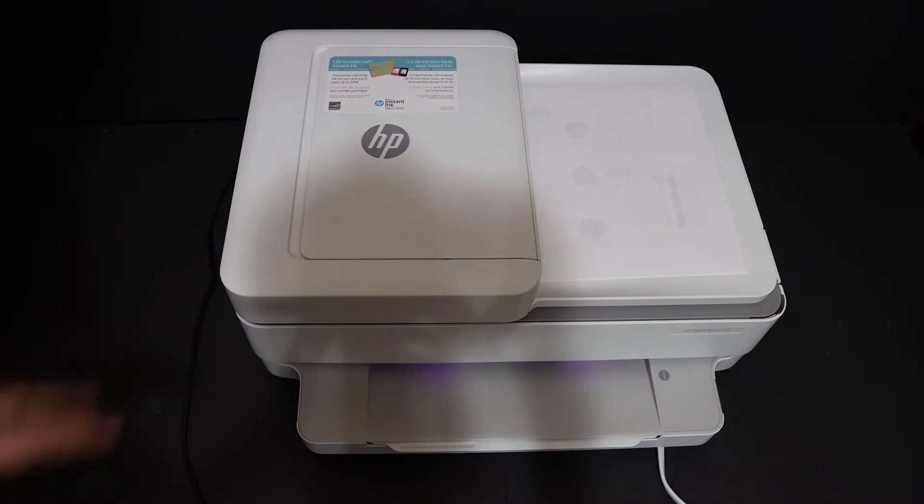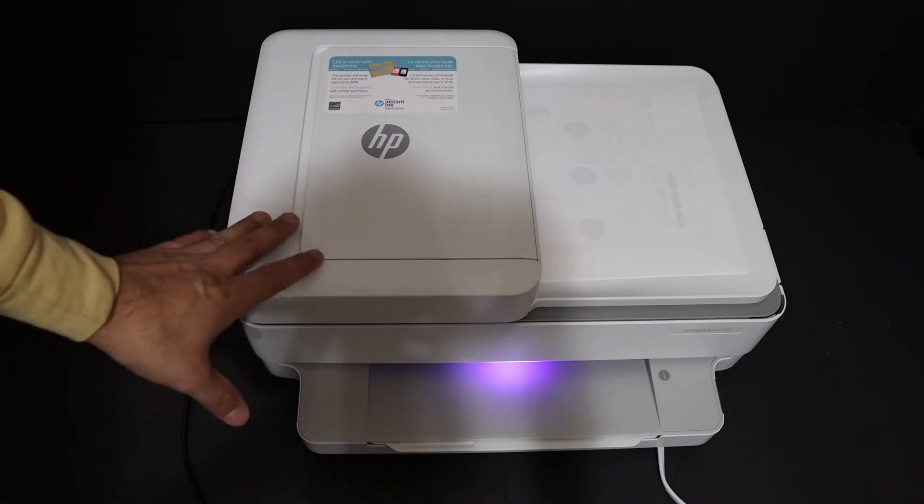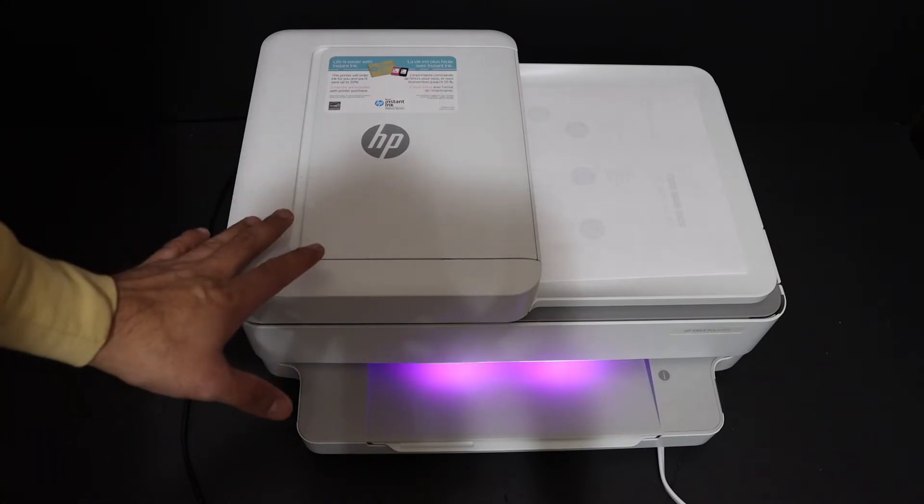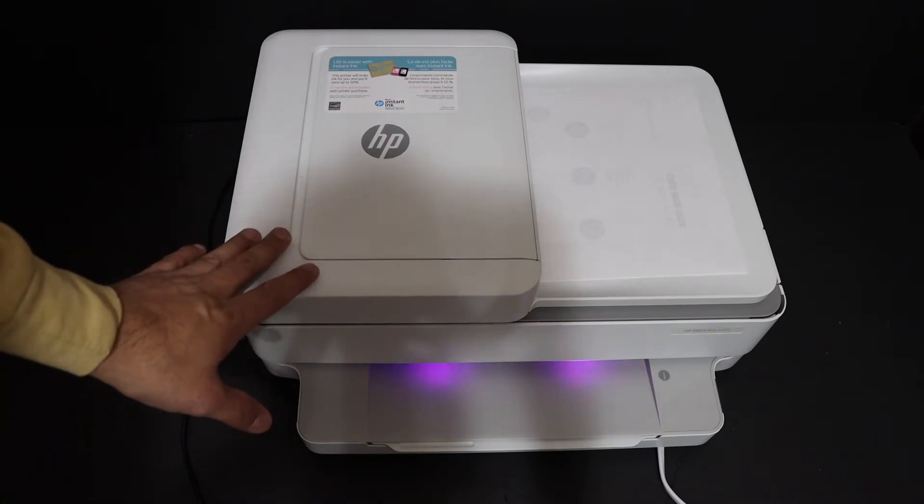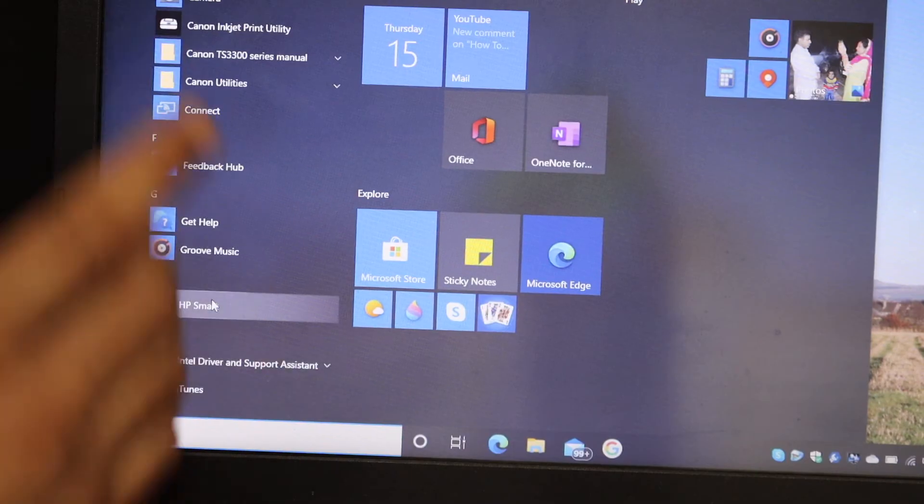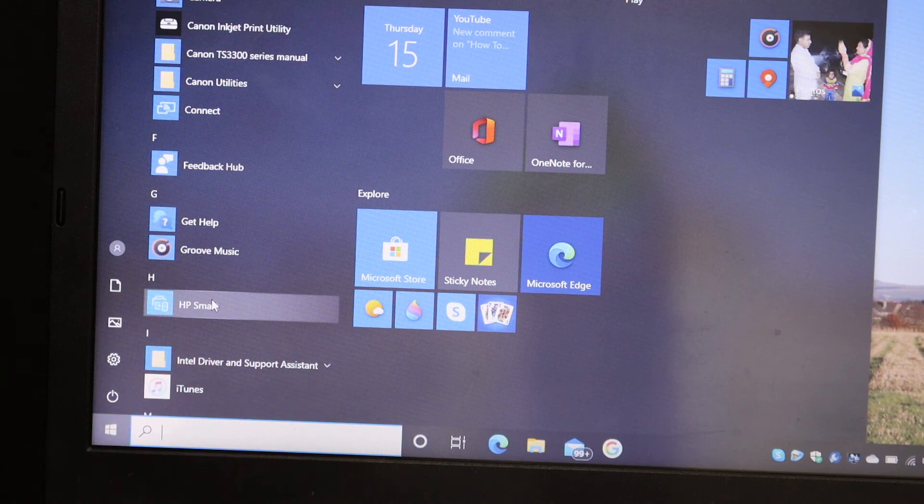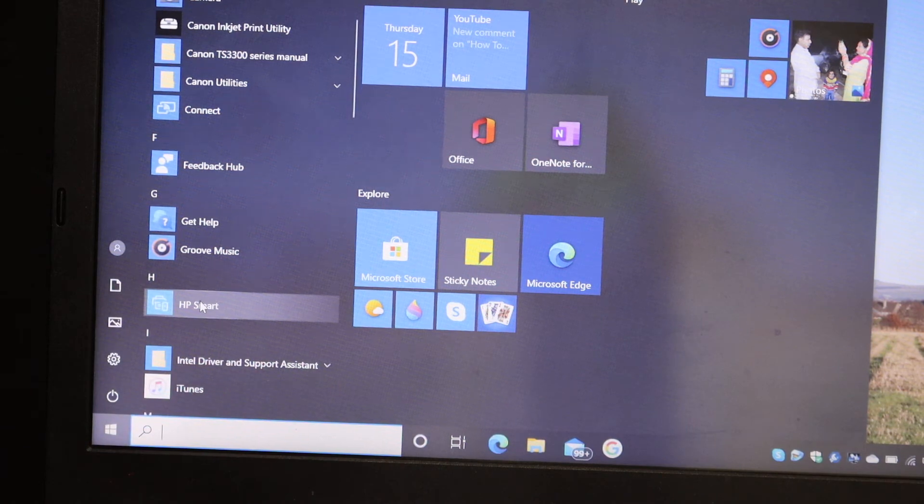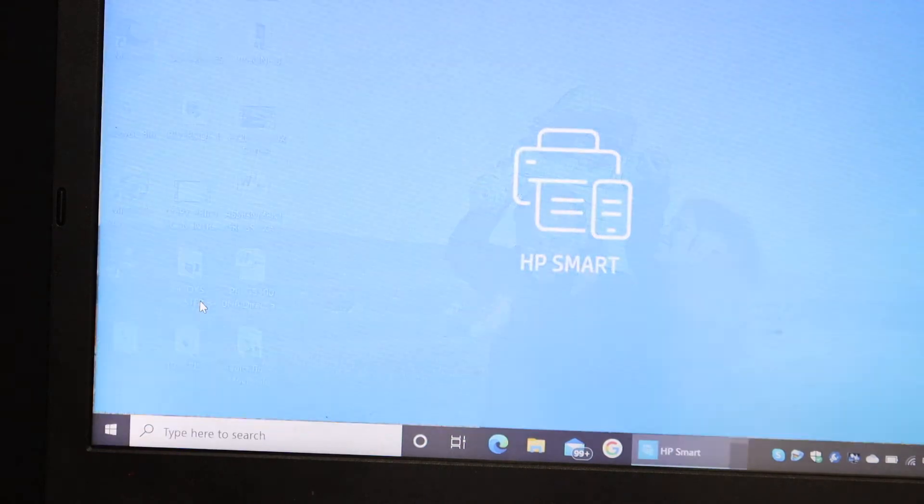The first step is to switch on the printer and go to your Windows 10 laptop. Download the HP Smart app and open it.